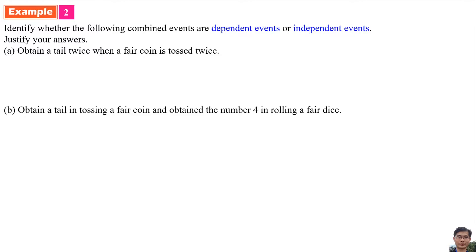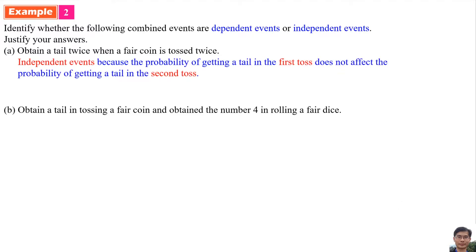Part a: Getting a tail twice when a fair coin is tossed twice. They are Independent Events because the probability of getting a tail in the first toss does not affect the probability of getting a tail in the second toss.